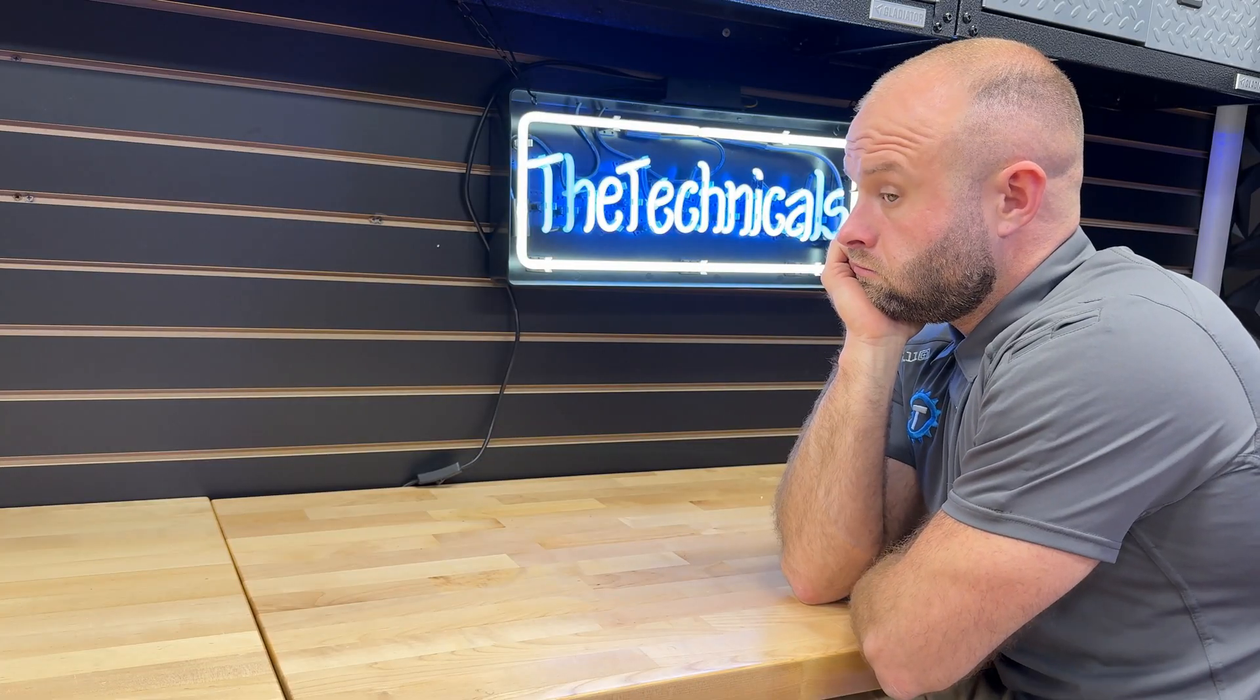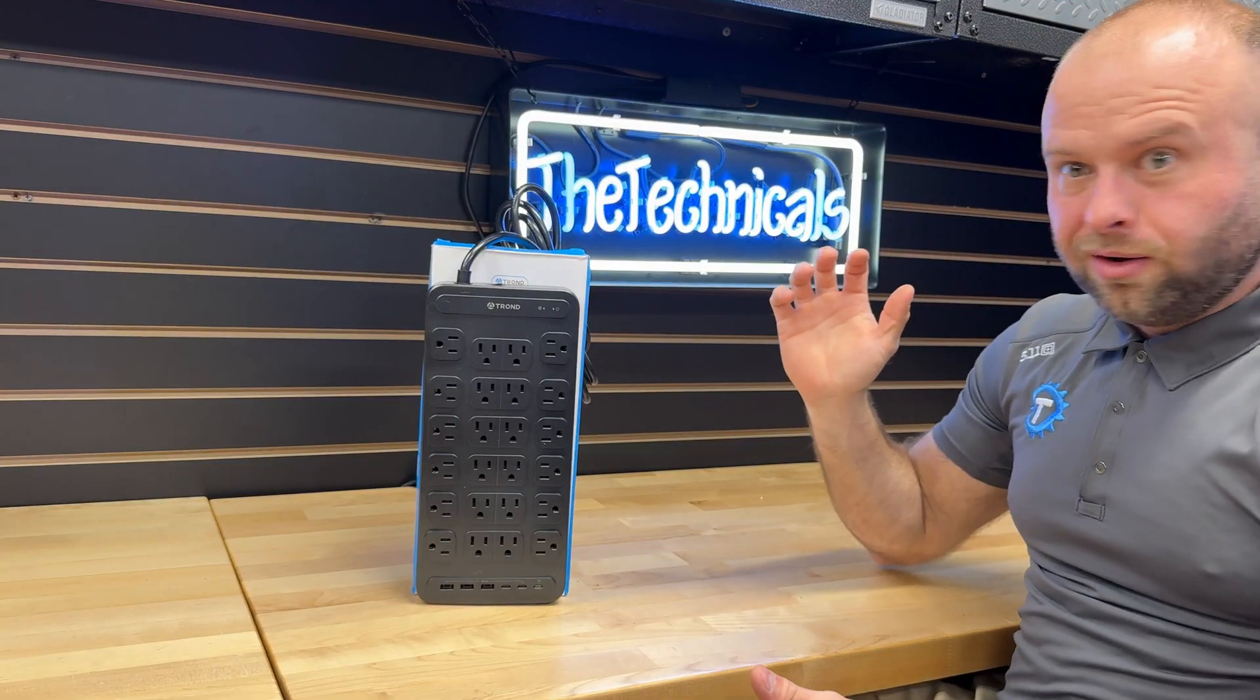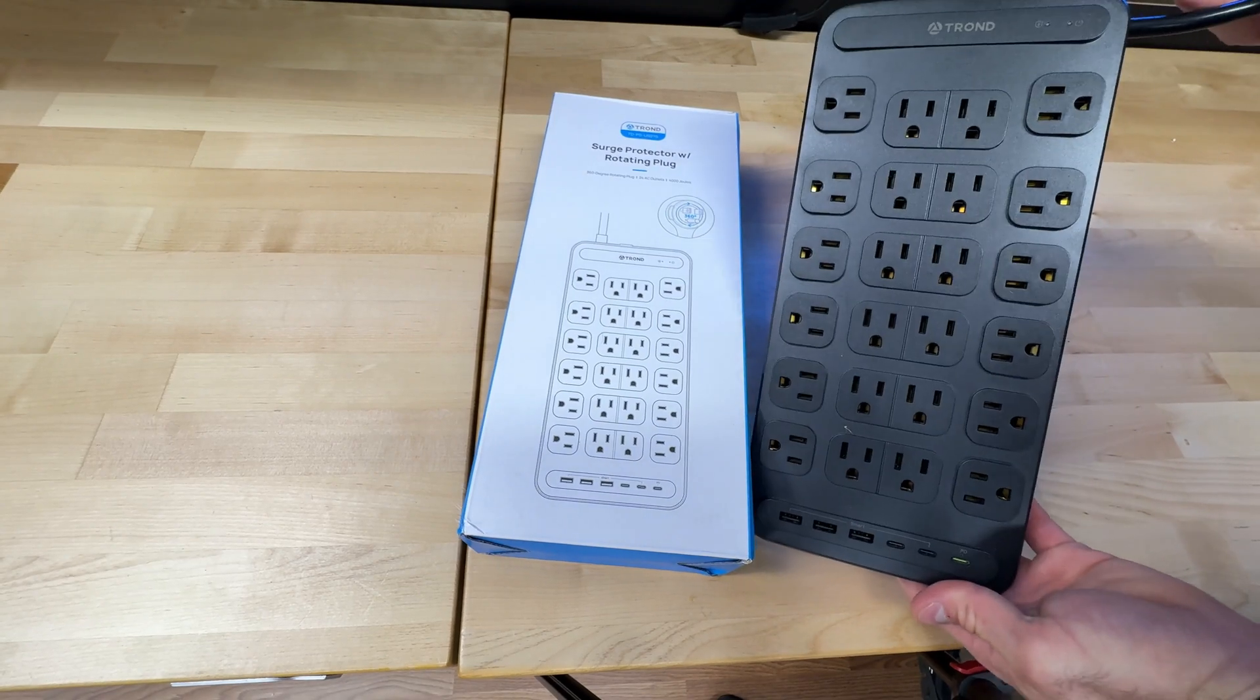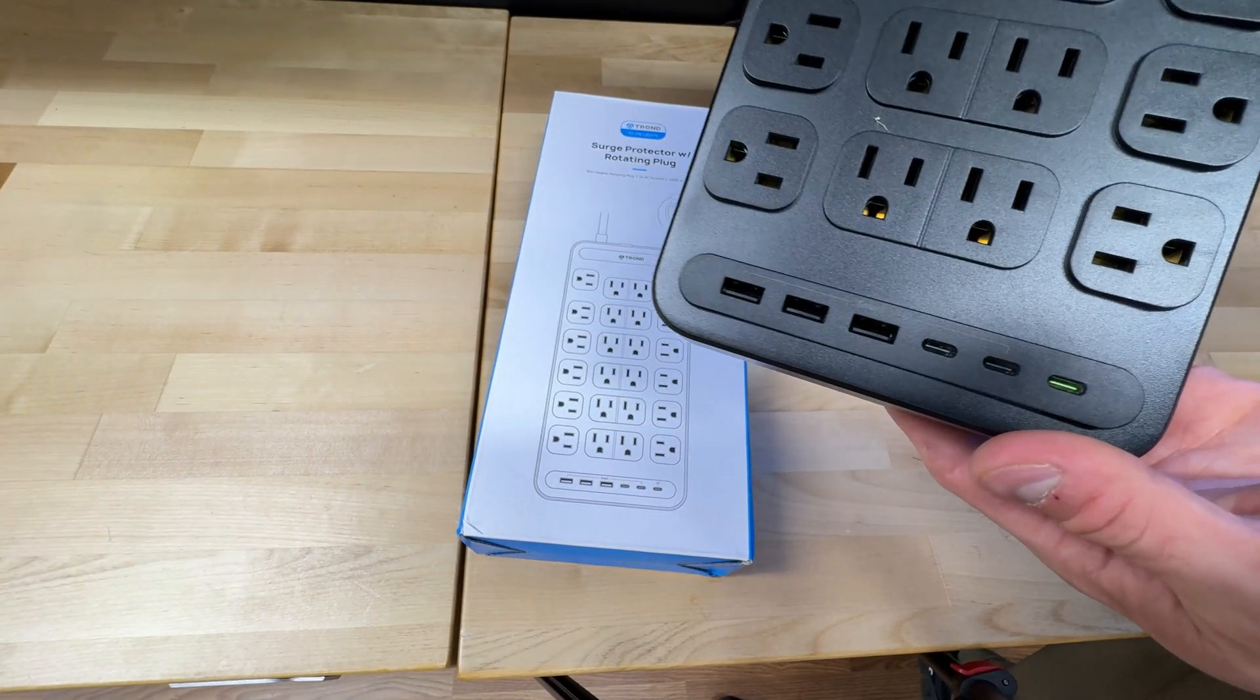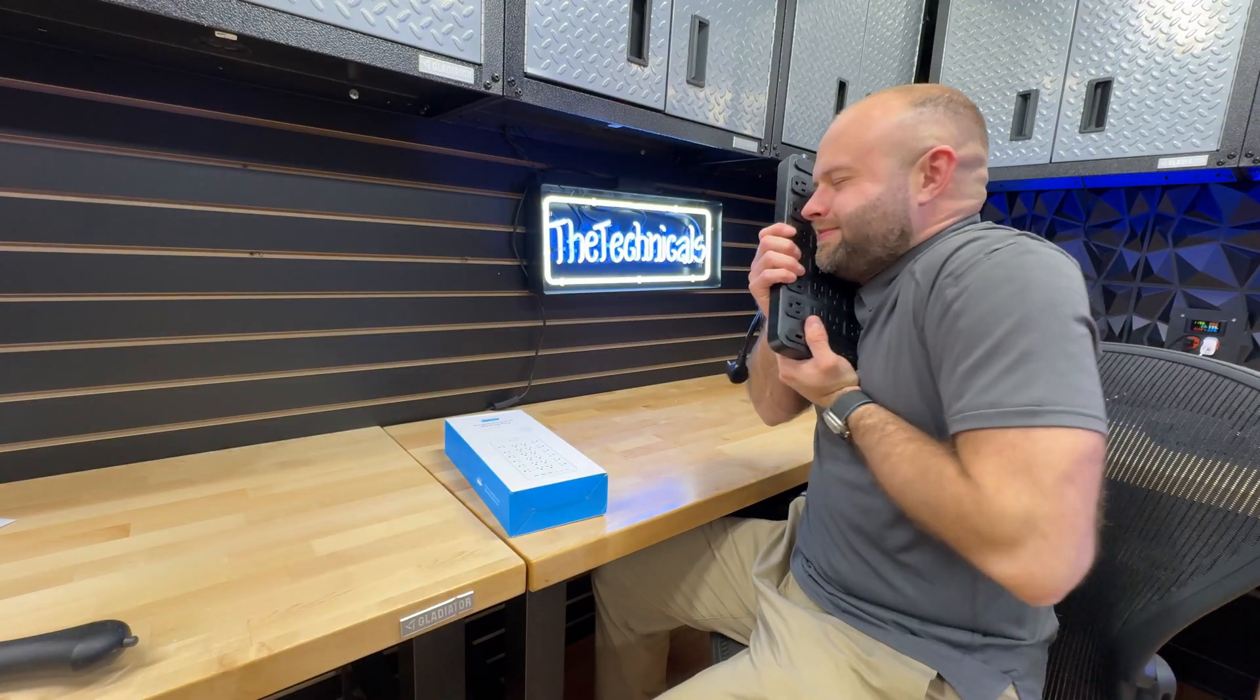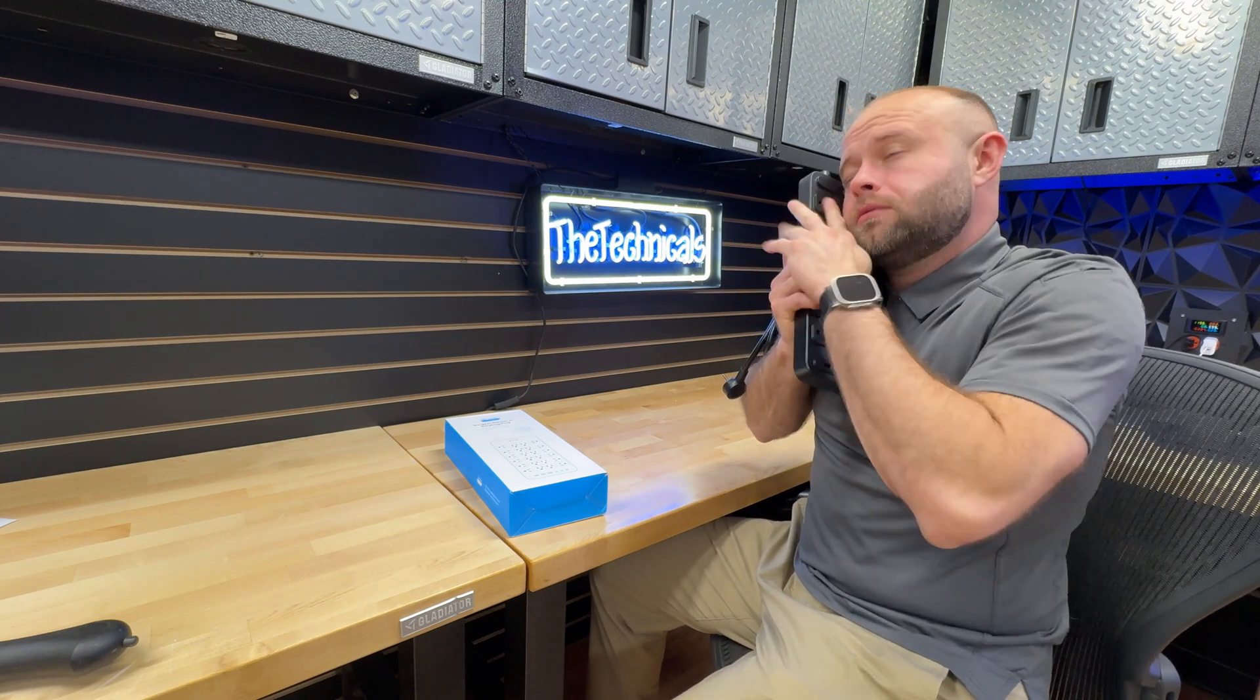Before that, hey you - you look like a guy who could use a power strip with a lot of outlets. Introducing the Trond TDPS US27S power strip with 24 AC outlets and a rotating plug. Additionally comes with three USB-A and three USB-C charging ports at the bottom, surge energy rating up to 4,000 joules. If you're like me and need to plug in a whole lot of really low power stuff in one area, check out the Trond link in the description below. And once again, subscribe to the channel if you're not already.